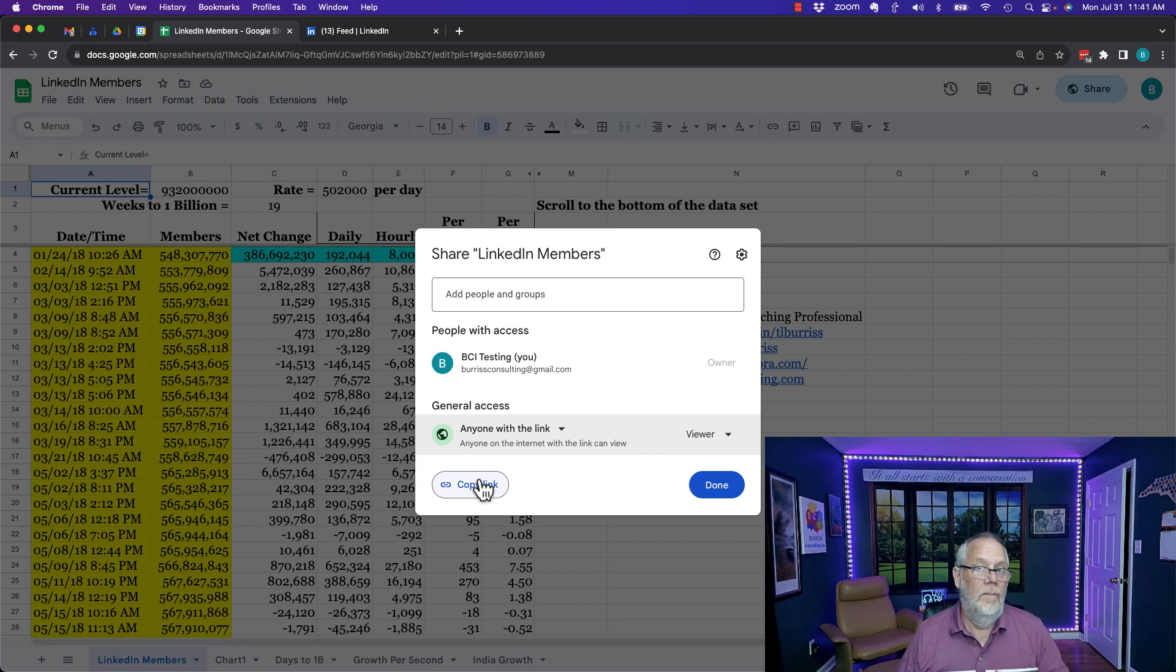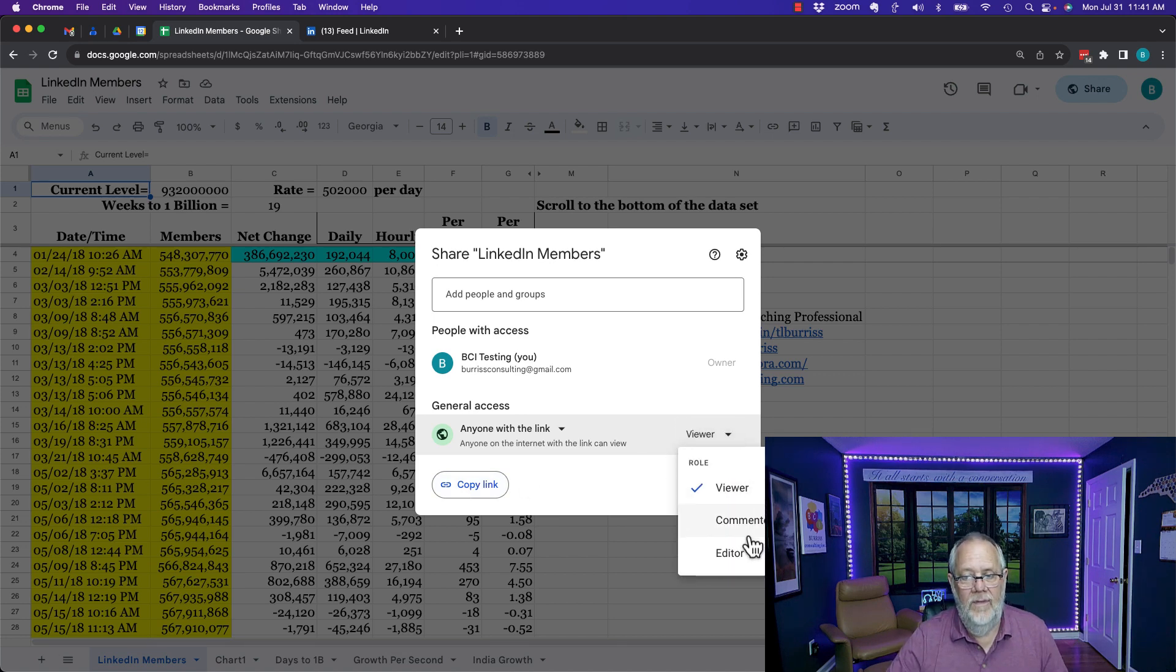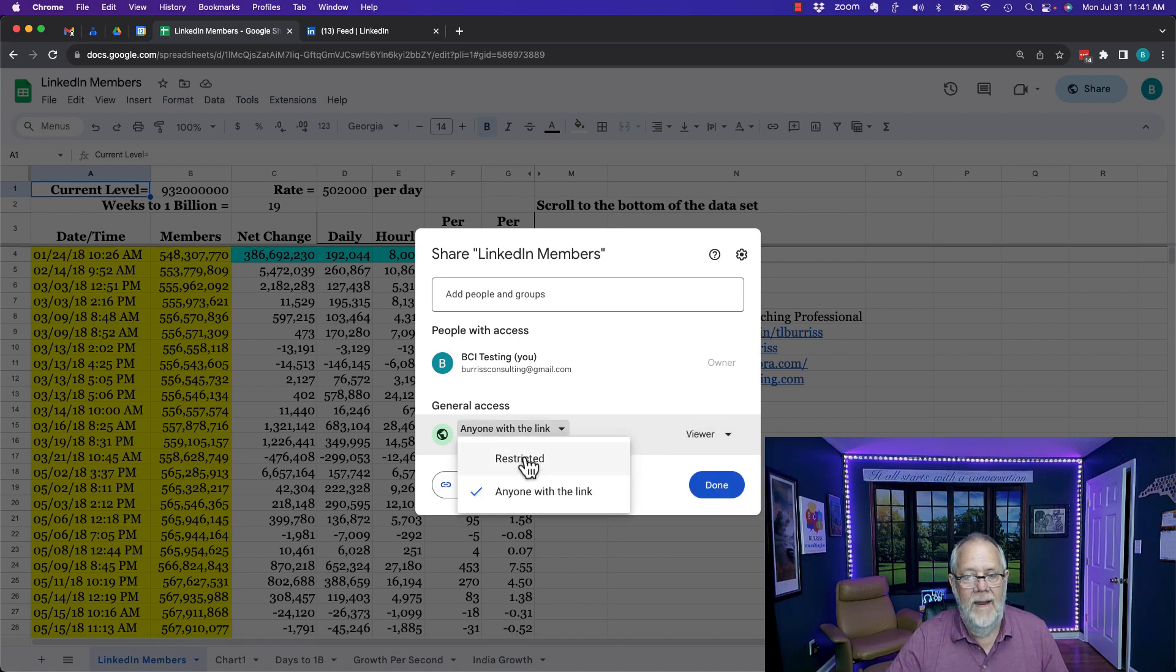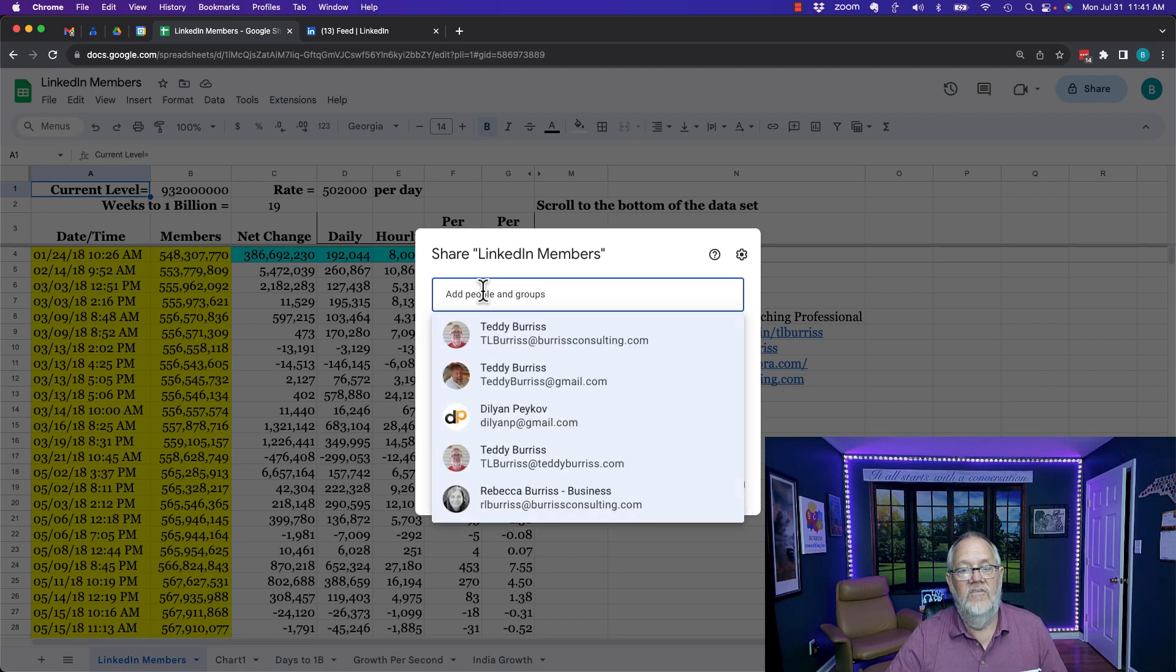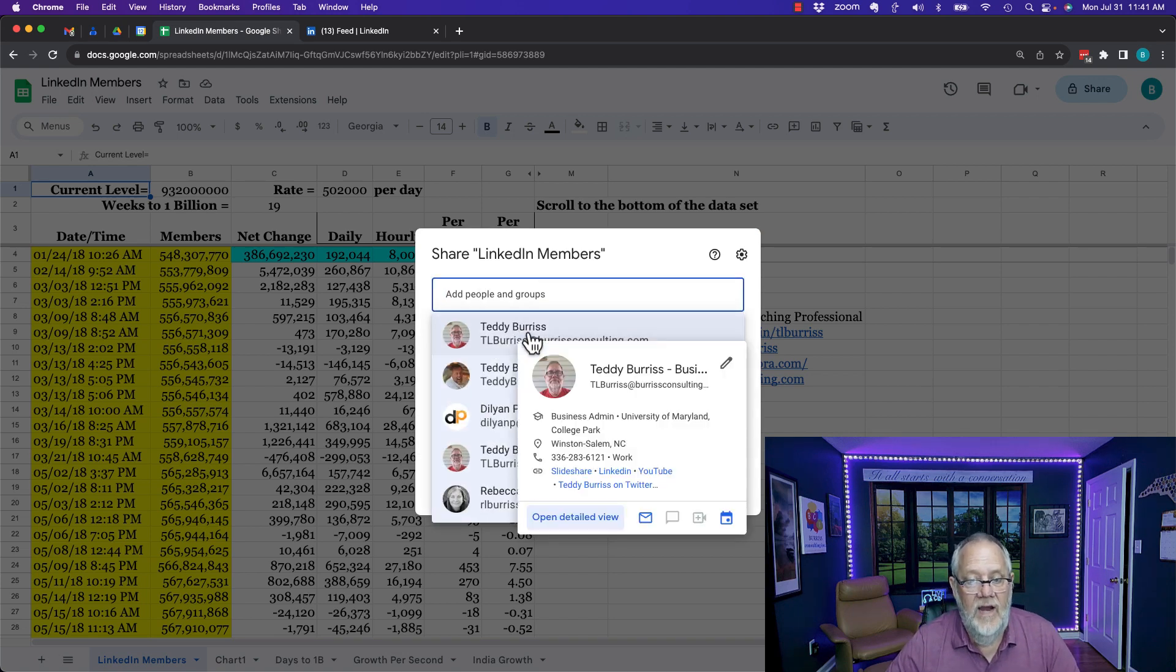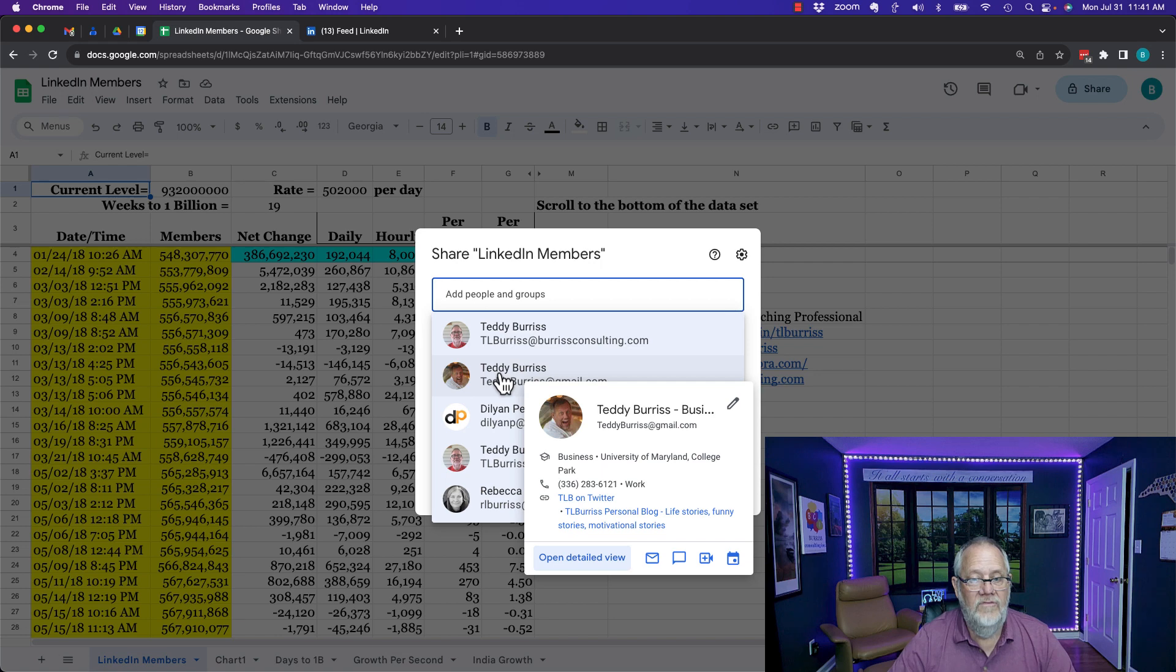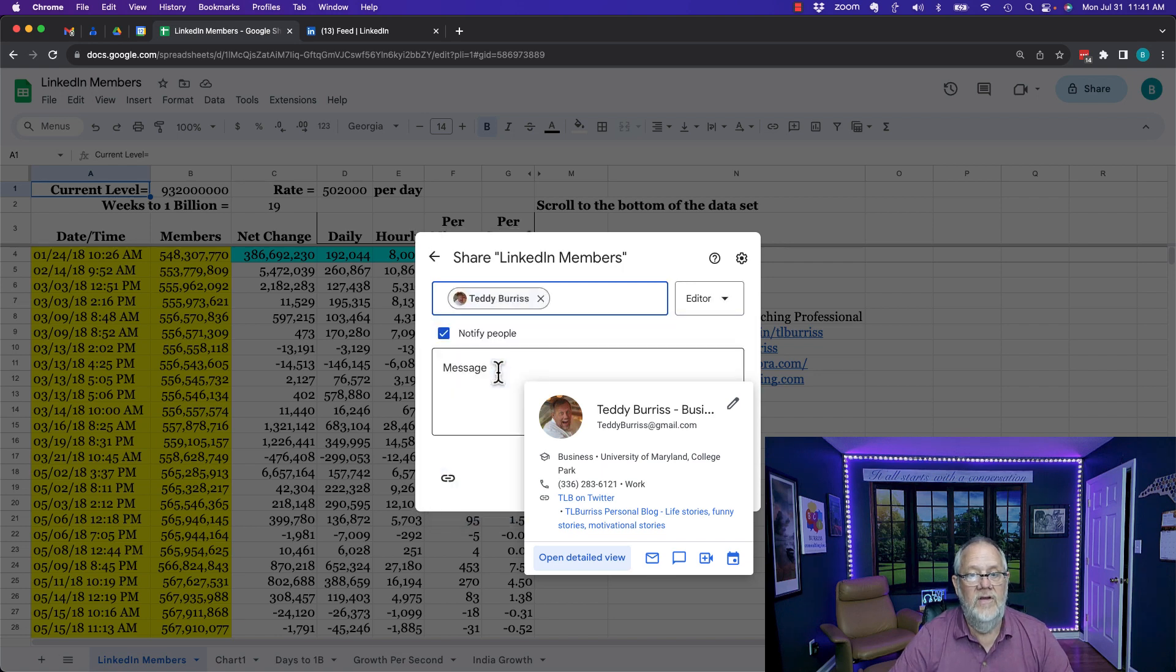But if you want to be more purposeful about sharing this then I would go back and make it restricted and I'd go up here and say I want to share it with individuals and I can share that with teddyburris at gmail.